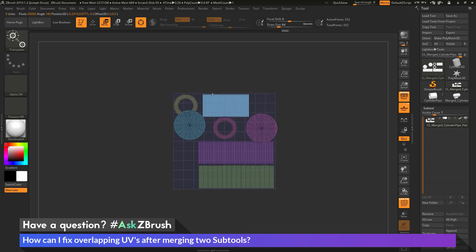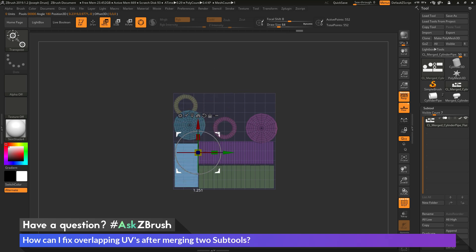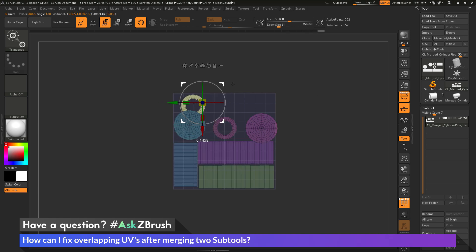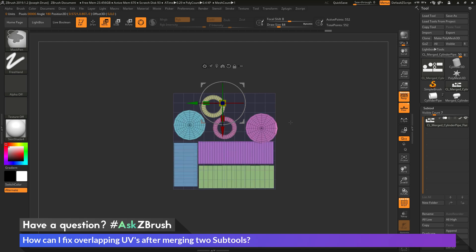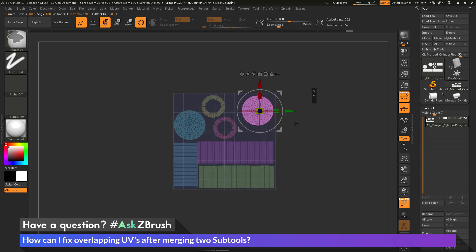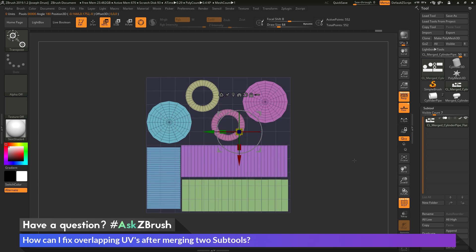Now, you can also perform rotational functions as well. So with the Gizmo 3D selected, I can have this part unmasked. I can rotate this and hold down Shift to snap it to 90 and try to fit it into the UV space here.